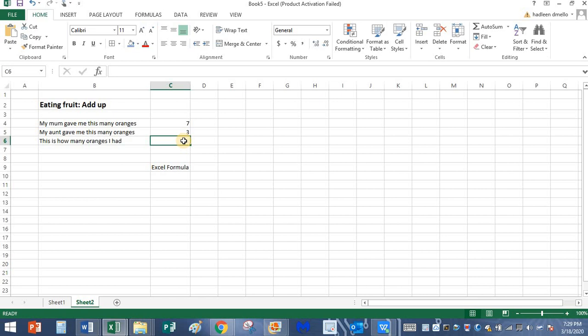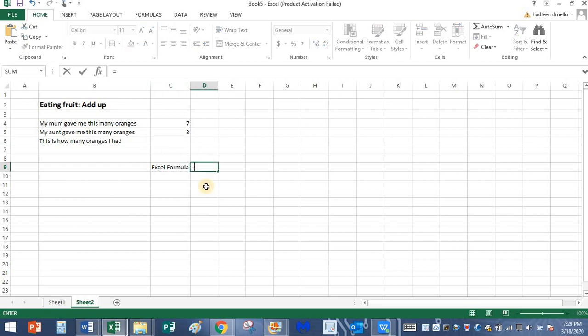So I'm going to type in the formula. Always remember, Excel formula begins with an equal symbol. Formula begins with an equal symbol, equals. This is the equal symbol, right? Formula begins with this symbol.